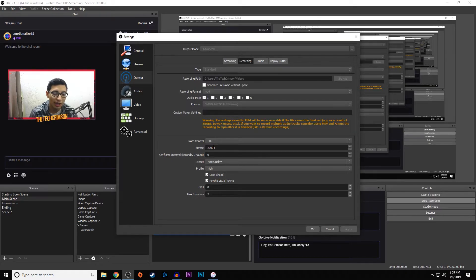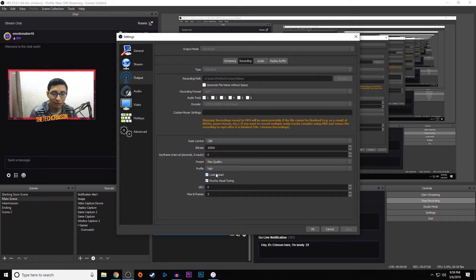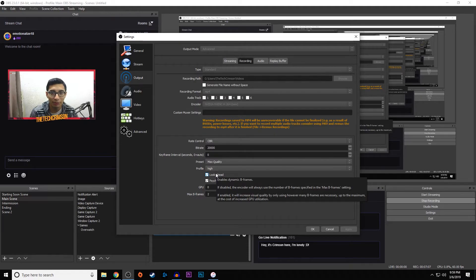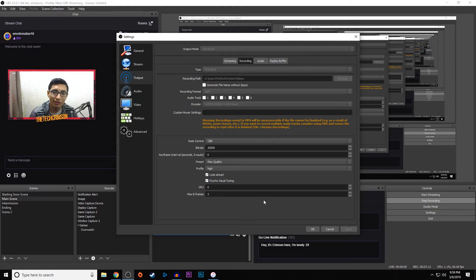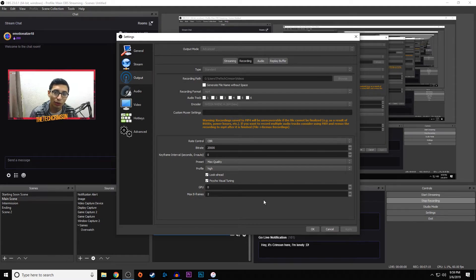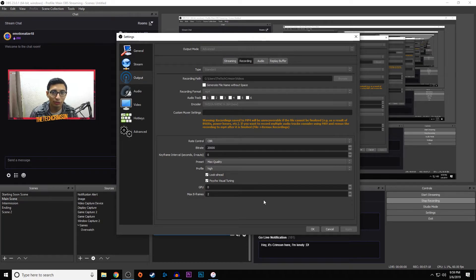Preset max quality and of course profile high. For this I do have look ahead turned on because I never know what I'm going to be playing when I'm recording, so it's always good to just have it on. Max B-frames I have at two, basically the same settings but just a little bit higher bitrate so you get more quality when you record. This always works really well with older computers and stuff like that.